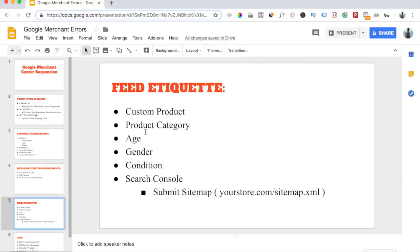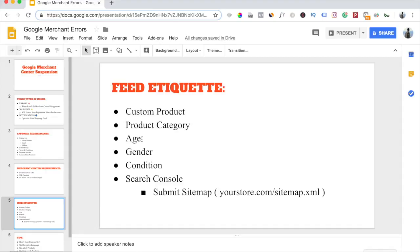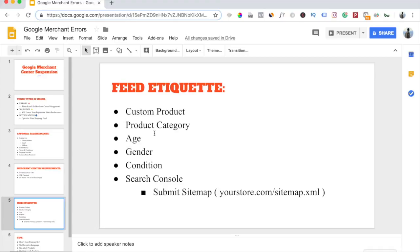Always make sure you select an age for your product. The age box isn't necessarily for who is going to be buying the product, but rather who is going to be able to use that product. So for example, if you are selling baby socks, you wouldn't select adult for the age. You would select baby because it's a baby product. Always make sure you select a gender for your product. With gender, I suggest always selecting unisex for every single product. And then always set a condition for your product. It's always going to be set to new, especially if you're dropshipping.